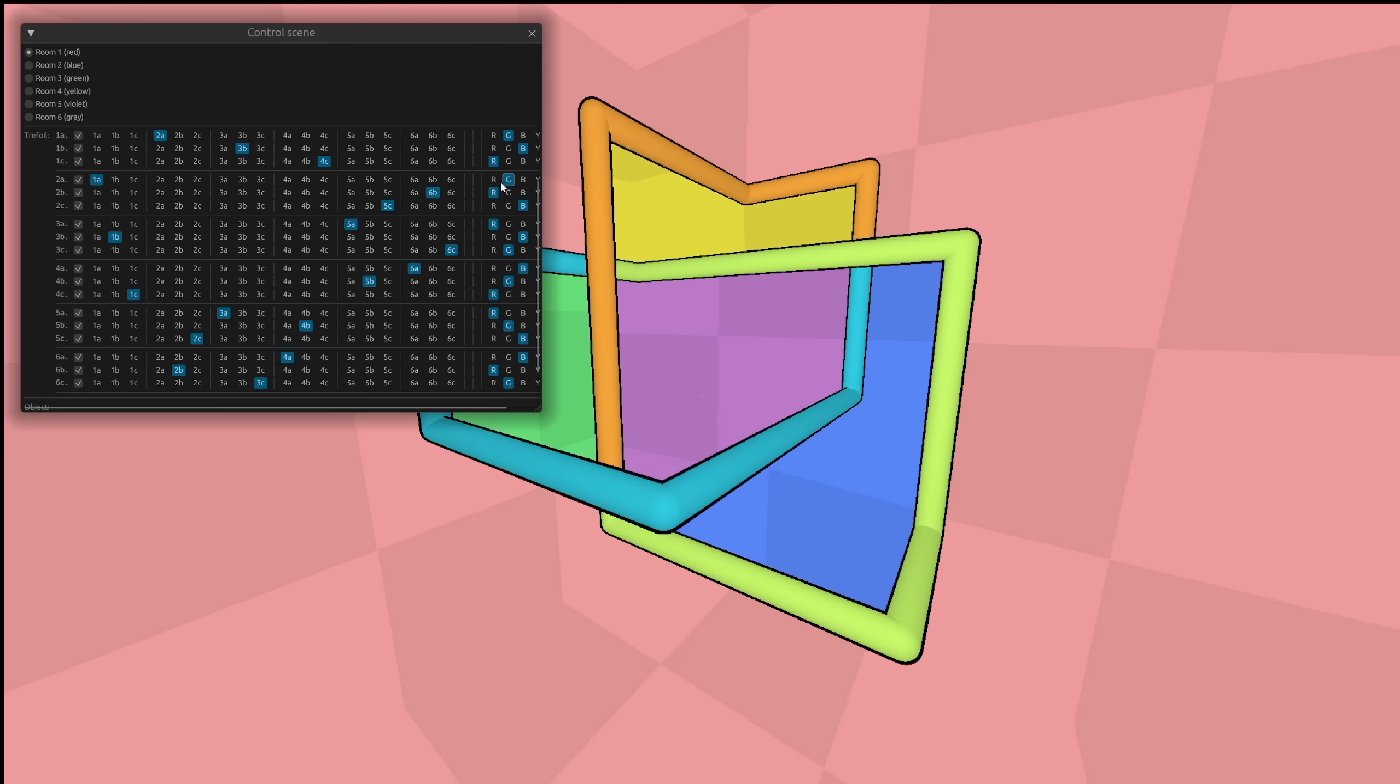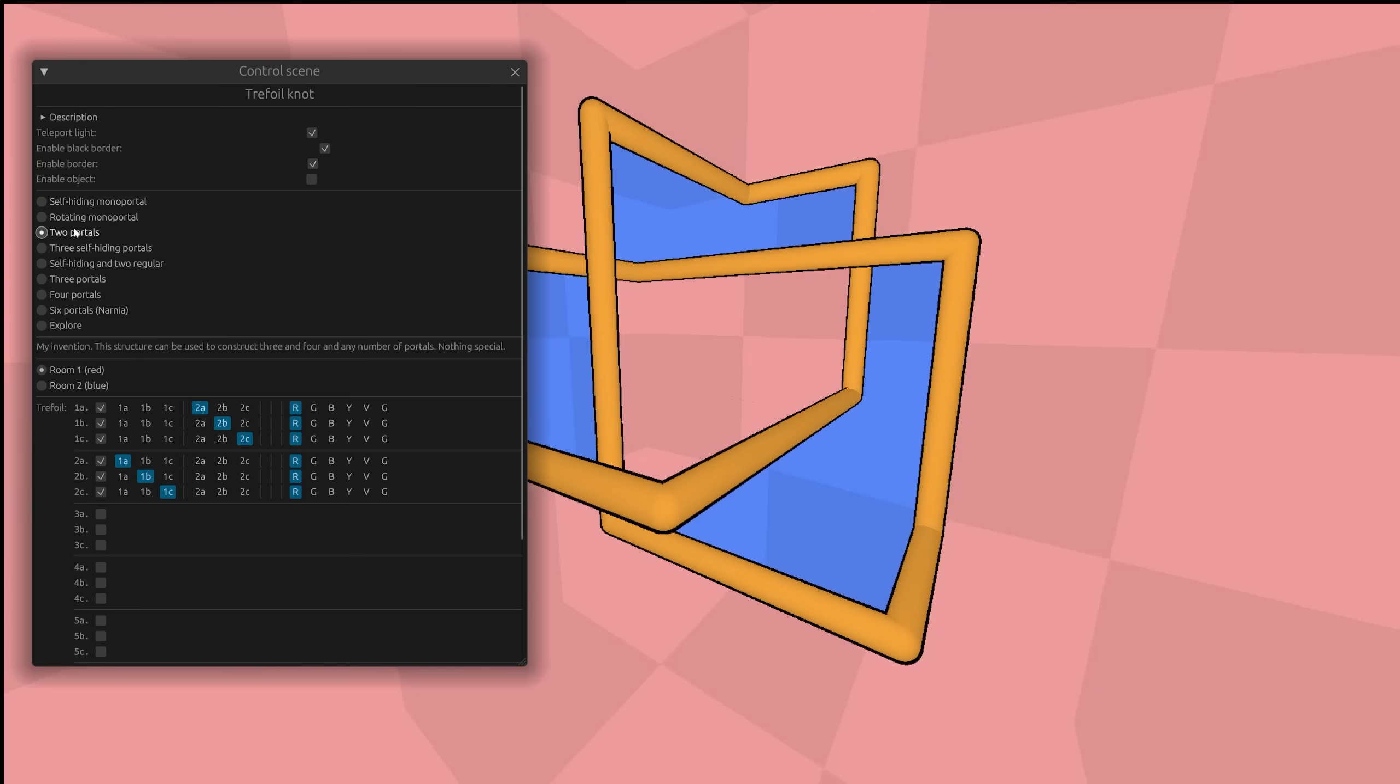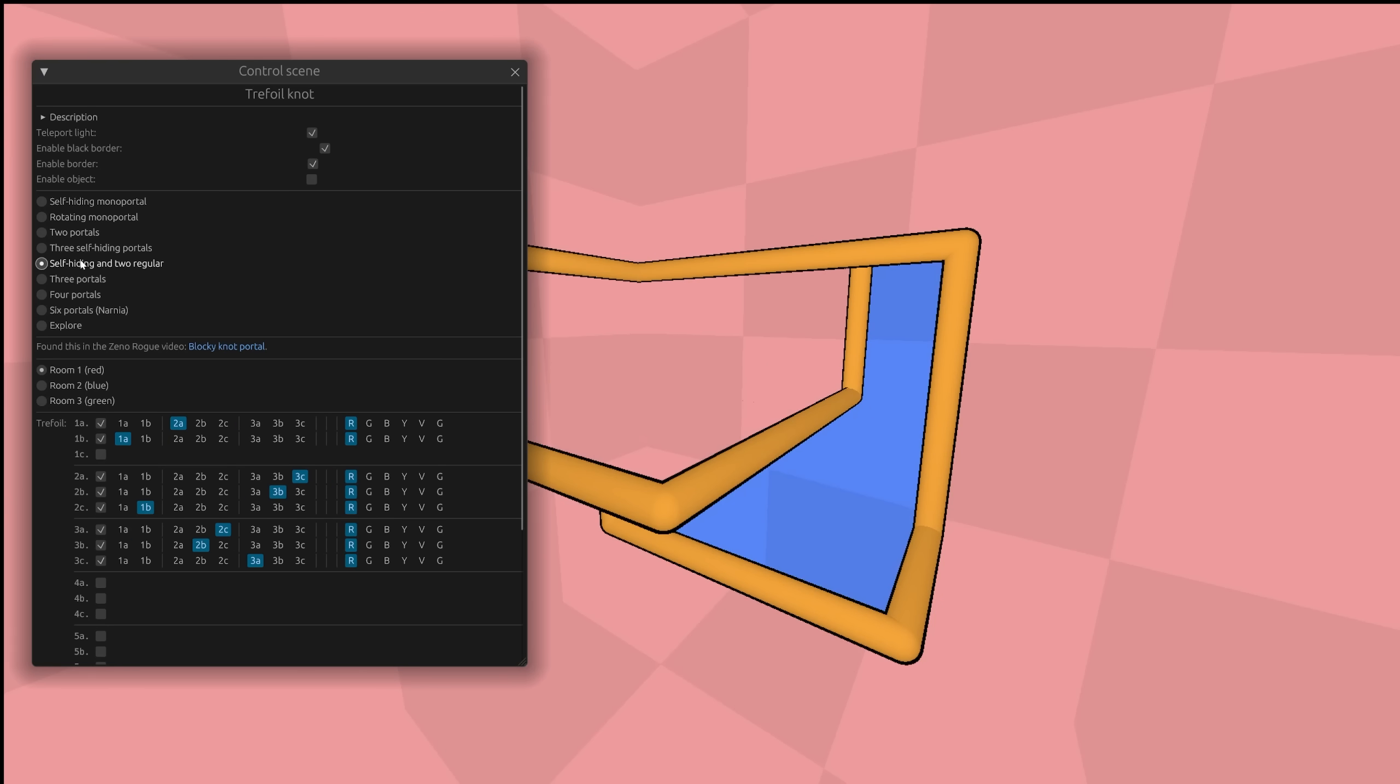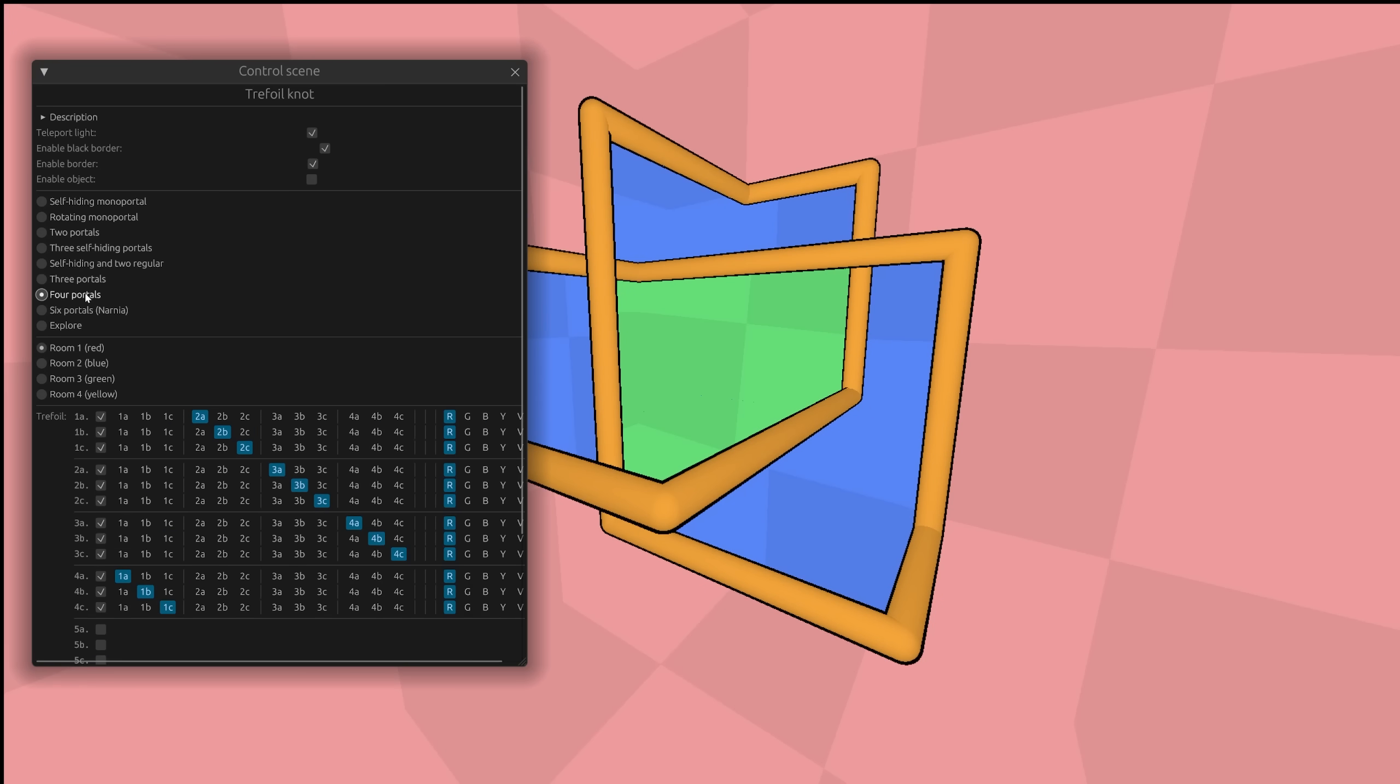There might be more portal forms from this knot, that can fit into six worlds. I tried to make other portals, even made an interface for this, but I didn't find anything. I thought about automating the search, but I decided not to, because I've already spent a lot of time on this scene.